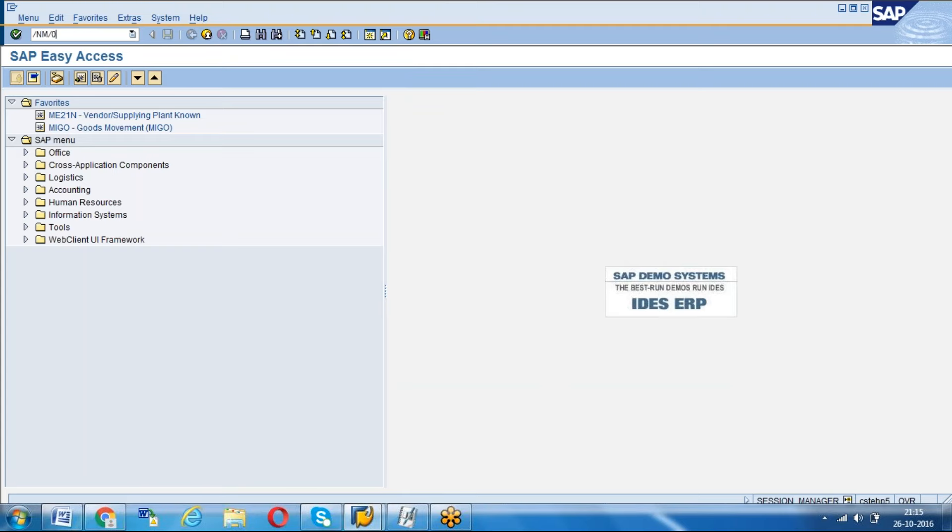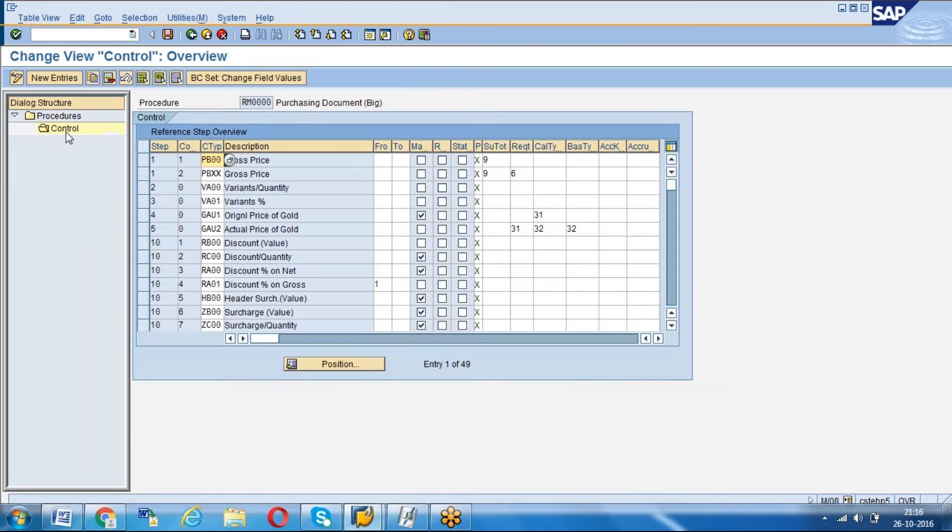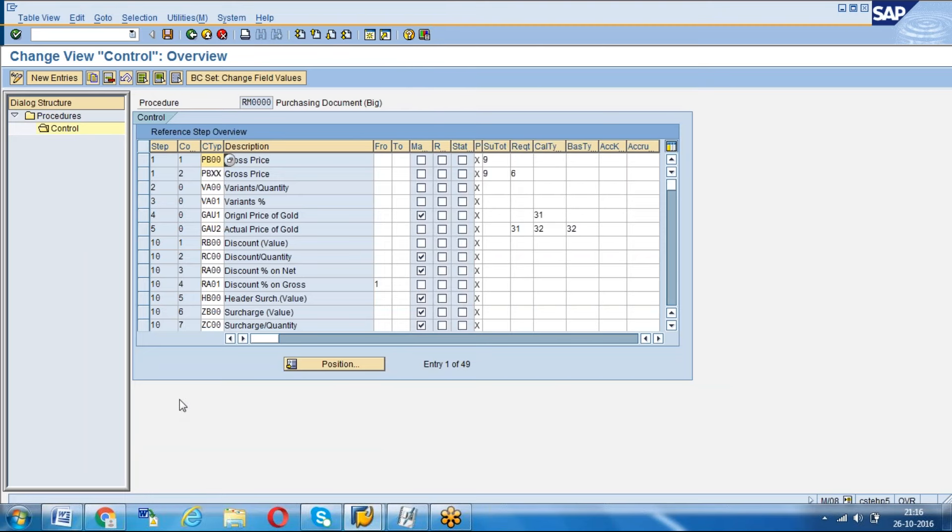Now if I go to M/08 and select the purchasing and go to control, see everything will look good. By using this option, we can change the font. I hope this will be useful for you. Subscribe to my YouTube channel. Thanks for watching.